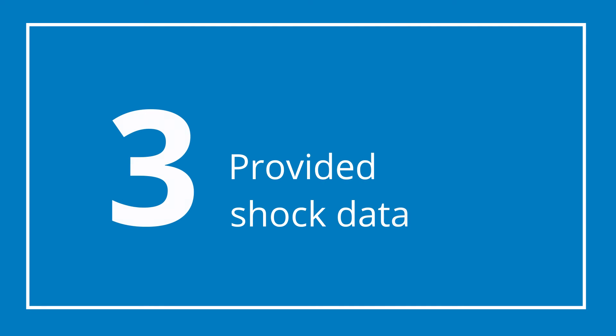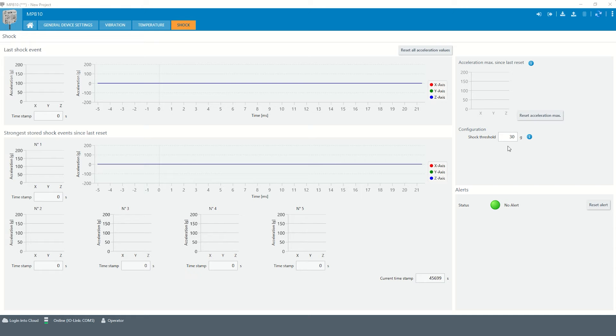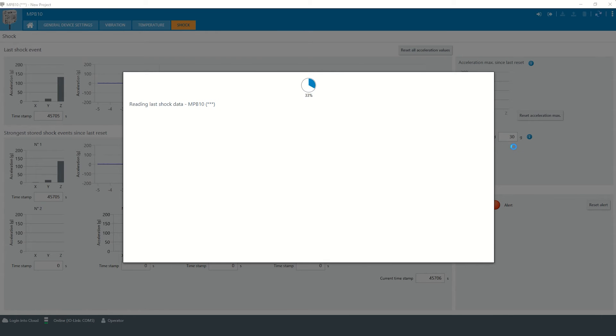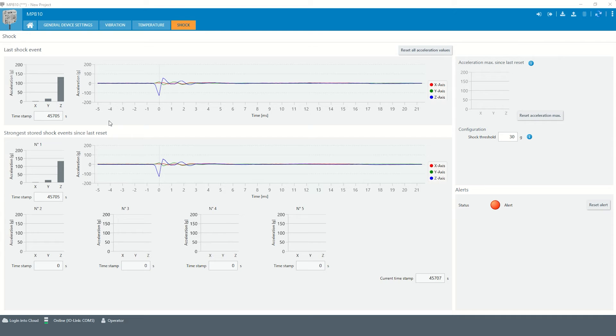Chapter 3: Shock Data Provided by the Sensor. If the defined shock threshold is exceeded, the maximum acceleration can be read out.